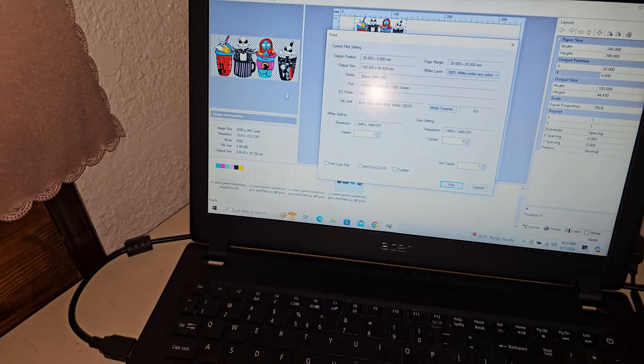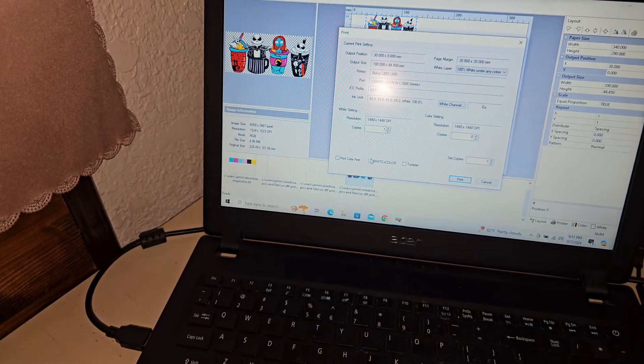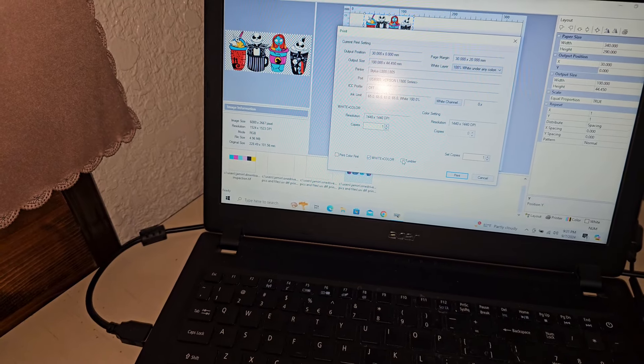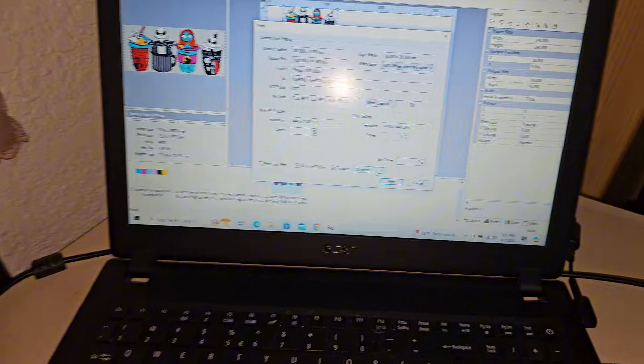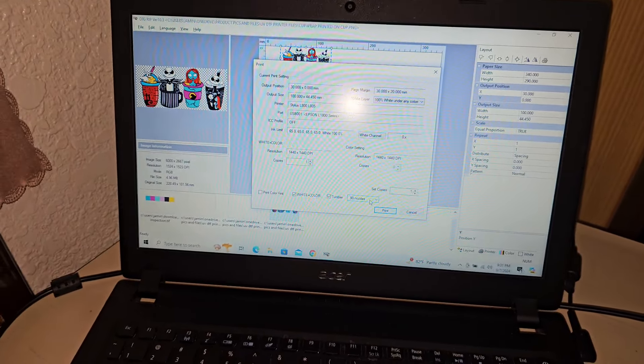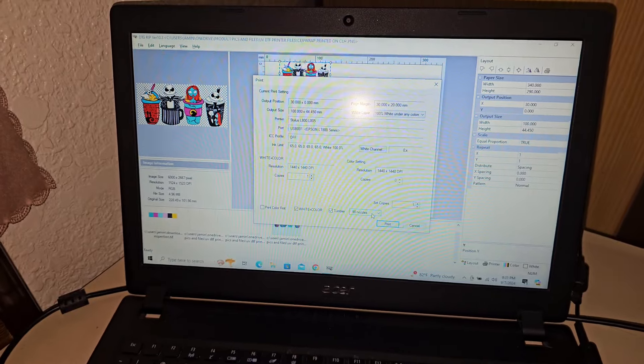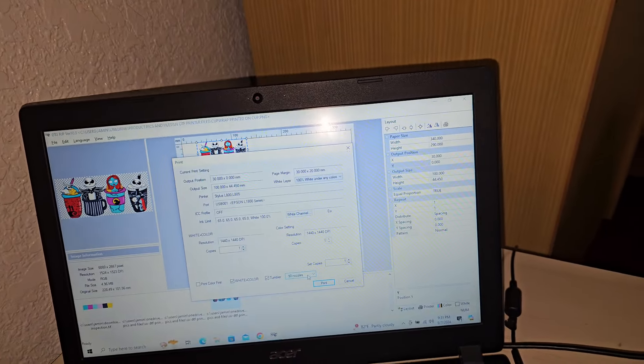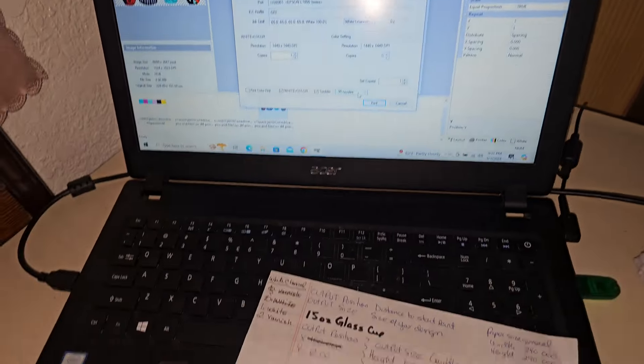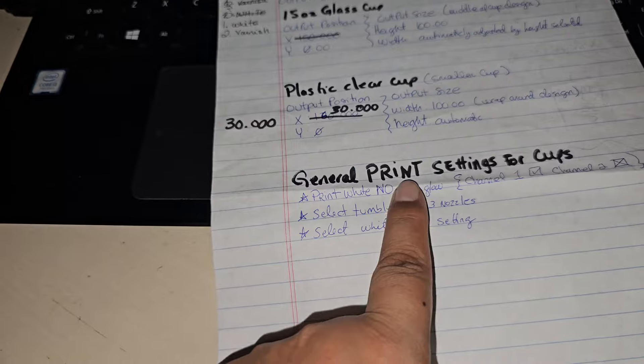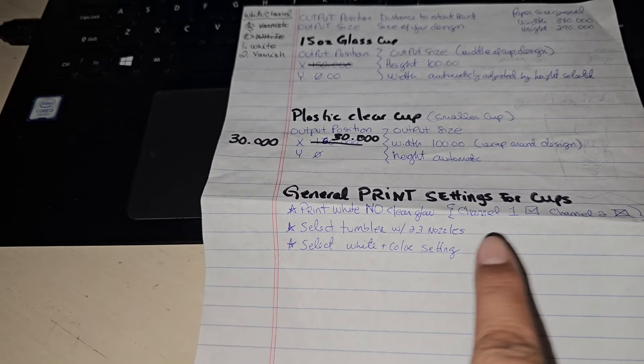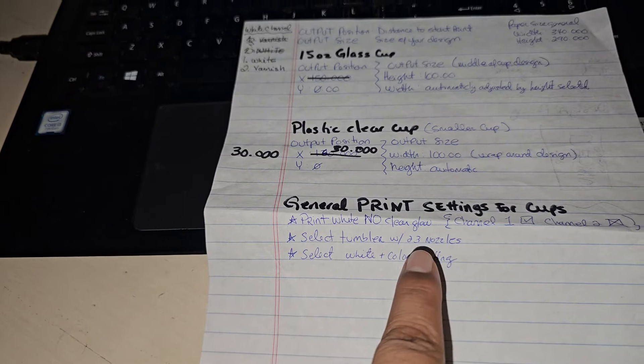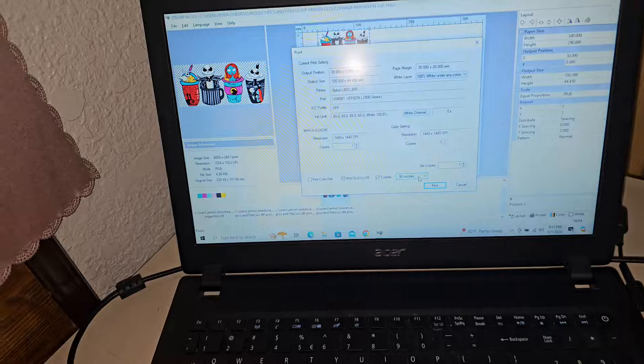You're going to choose over here, you're going to choose white plus color. You're going to choose tumbler. And right here, I don't know why but this is what the tech person told me. You're going to choose on here in this little setting right here. Let's look at my little notes. Right here. So white, no clear coat, channel 1, channel 2X, select tumbler with 23 nozzle, and of course white plus color. So we chose tumbler and we're going to choose the 23 nozzle.